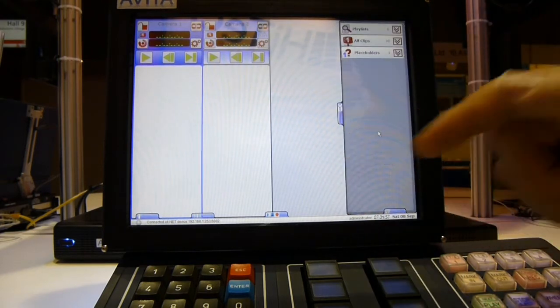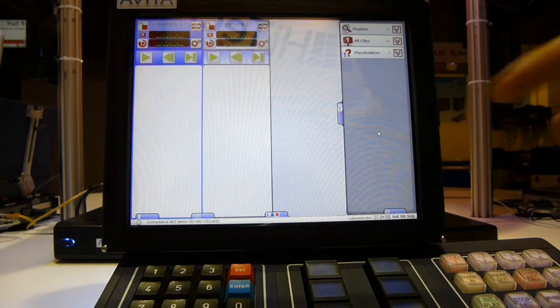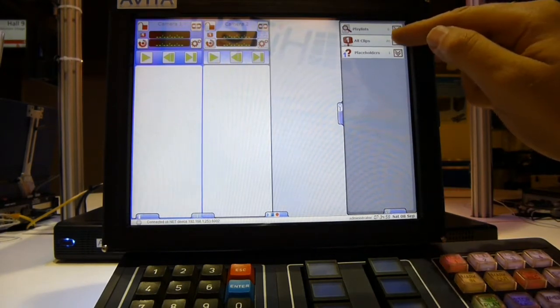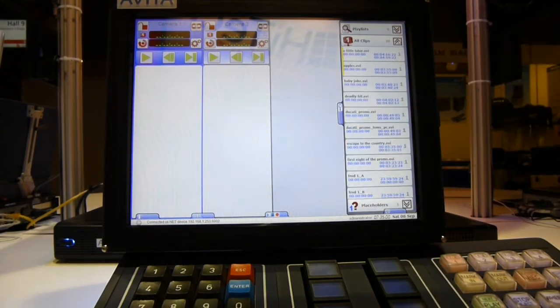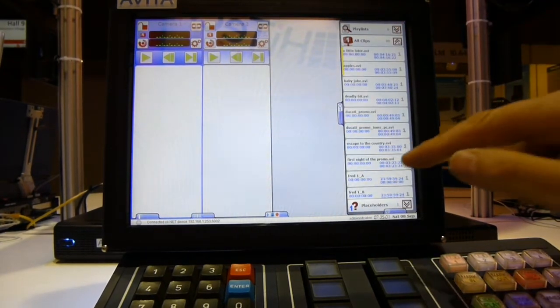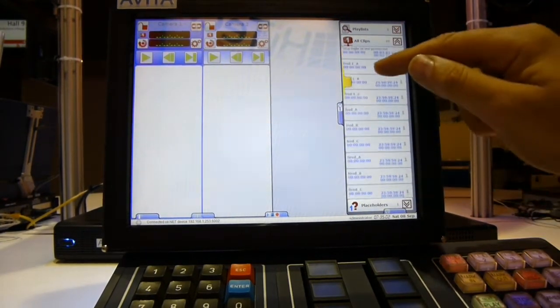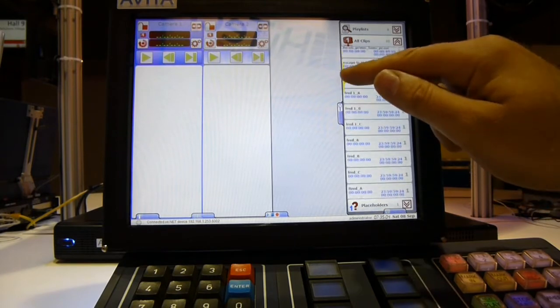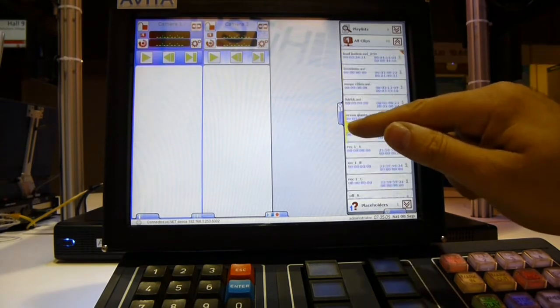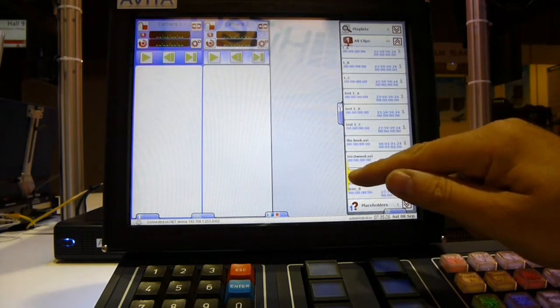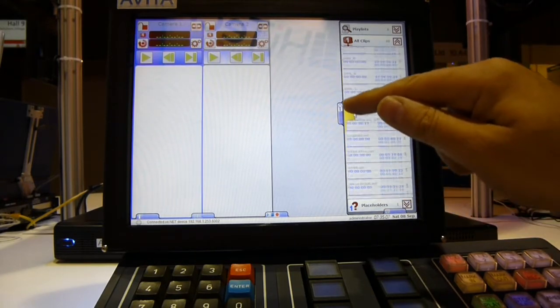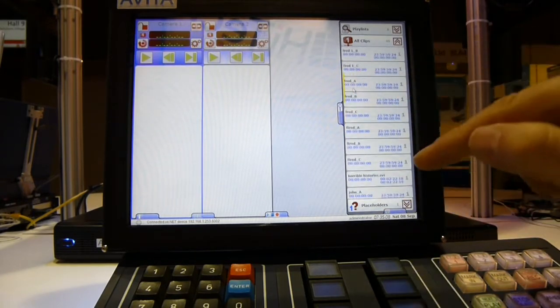We can slide out the clip selector, show all the clips on the server. We can scroll up and down that list of clips. The list is dynamically updated from the server should a new clip arrive.